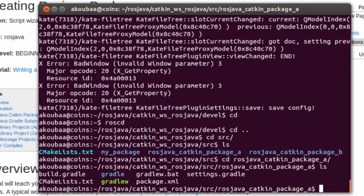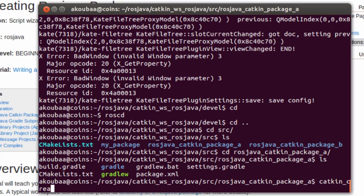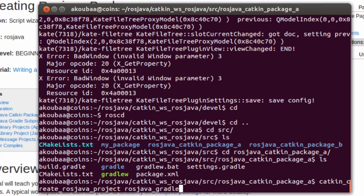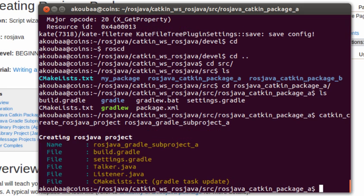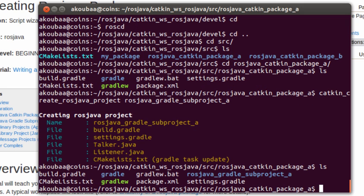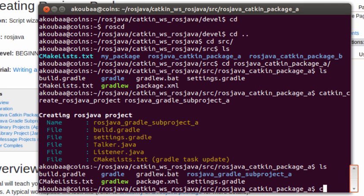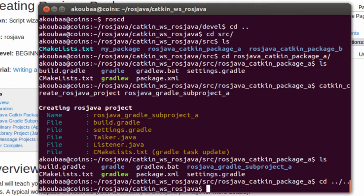I am going to go to this package rosjava_catkin_package_a. Now I am inside. If you have a large project, sometimes it is beneficial to create a sub-project. For this you can run the command catkin_create_rosjava_project. I am going to create a new project inside my package. I am going to call it rosjava_gradle_subproject_a. Now it is created. I find the rosjava_gradle_subproject created, but still I need to make a catkin_make.